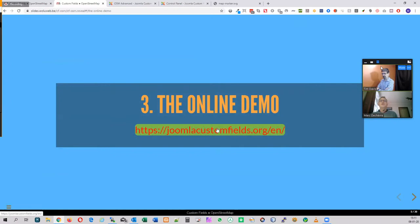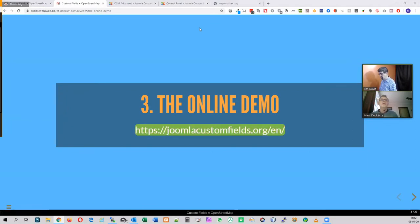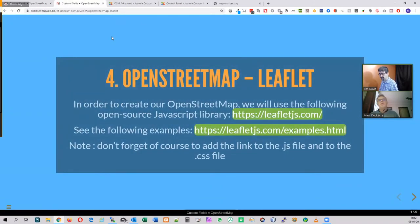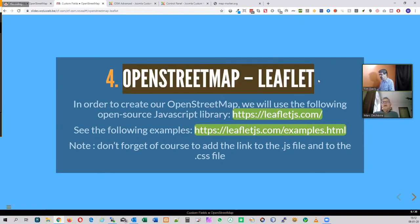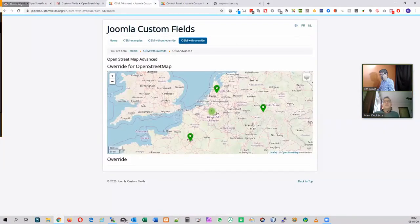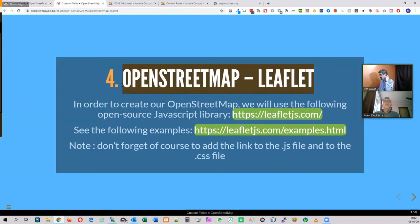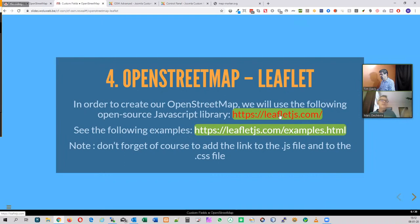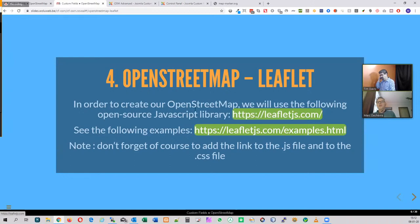For the online demo, go to JoomlaCustomFields.org, the English page — JoomlaCustomFields.org/EN — and you can play live with the website. To build our multiple-marker map, we will need a script. There are different tools out there, but one very famous open-source JavaScript library for maps is Leaflet.js.